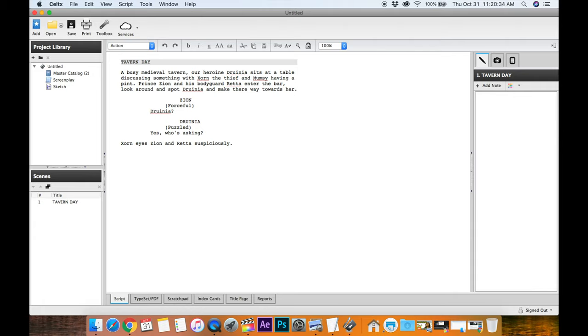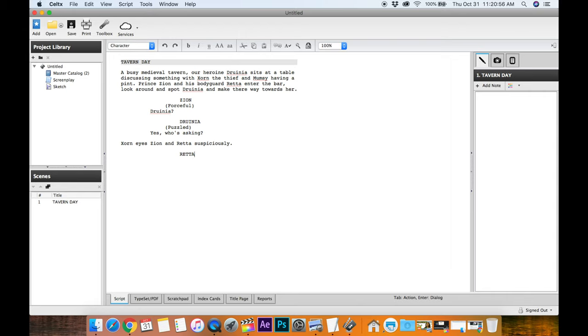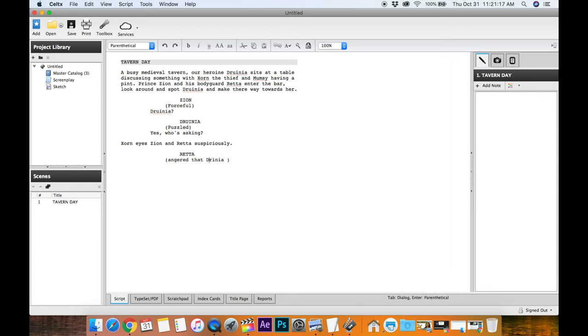Hit enter, and it's an action again. If you want to scroll through up here, you hit the tab button. See character, action, character, action. So let's go to, what's the next line here? Oh, who's asking? So, we're going to say Retta, although I might put it before her line there. So she's peeved that Druinia doesn't know who Prince Zion is, because he is the prince, a famous prince from the land. And so Retta, so again, this is direction, I'm holding it on shift, parentheses, and angered. Let's do angered, that Druinia doesn't know who the prince is. Again, this is just my style, allows me to direct, make sure everyone's on the same page, they know what the subtext is on the line.